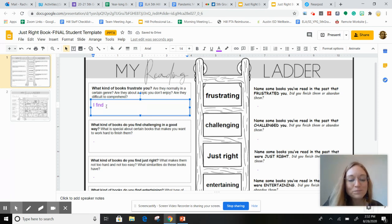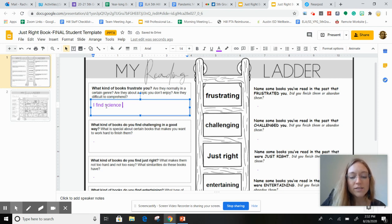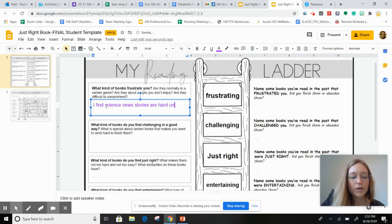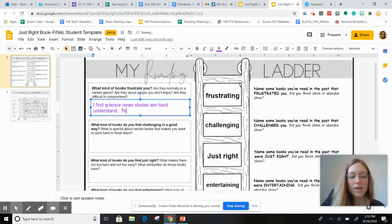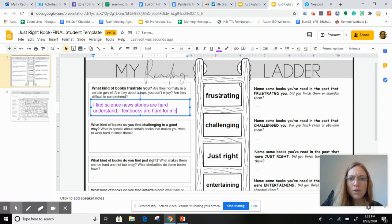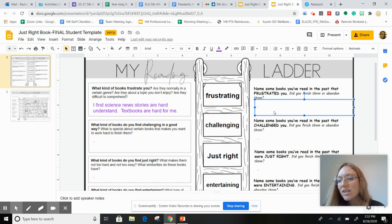You're going to write in purple and you're going to write something like, science news stories are hard, textbooks are hard for me.